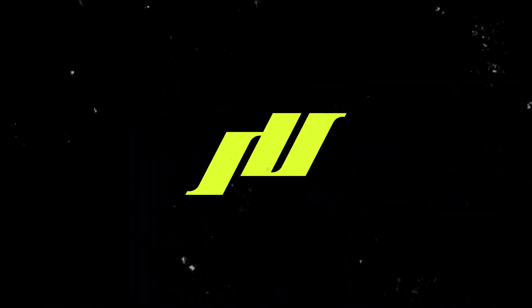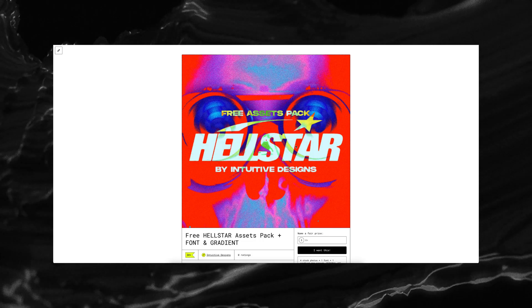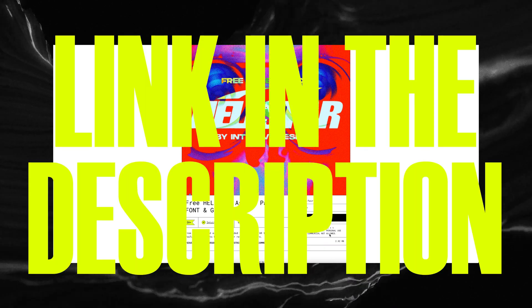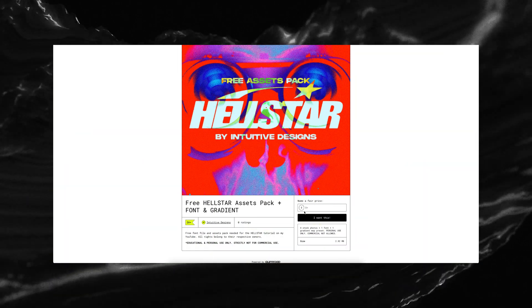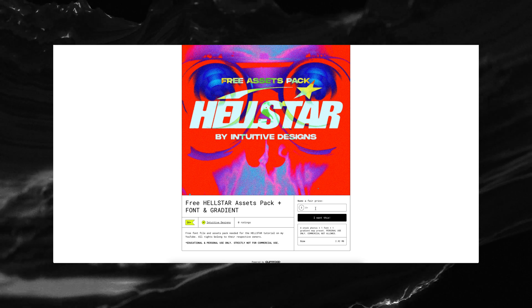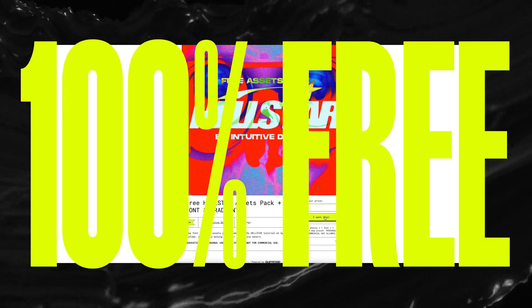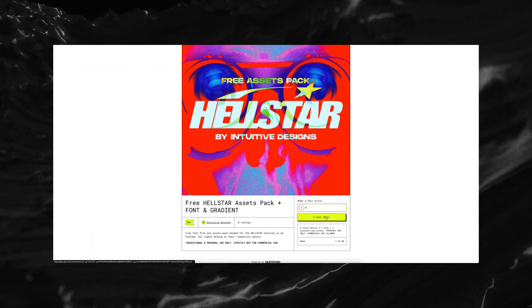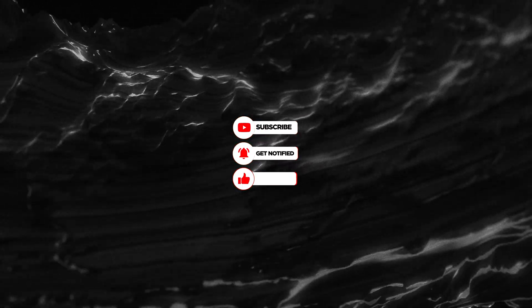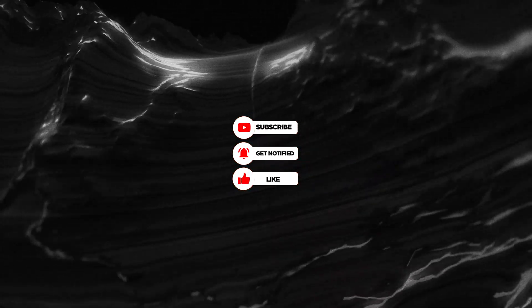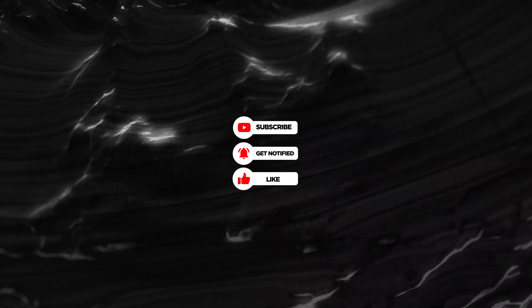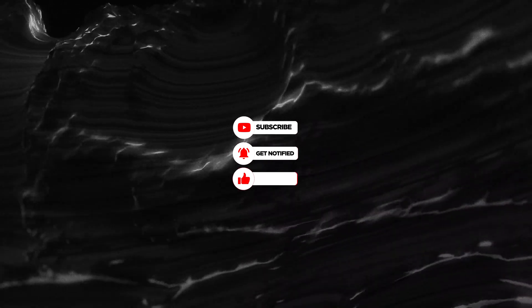Before we jump into the tutorial, make sure you download this assets pack from my store, link in the description below. We will be using them later in this tutorial and don't worry, it is 100% free. Just put zero in the price box before you check out. In return, like this video and subscribe if you haven't done it already. It really helps this channel grow so that I can keep making videos like this.